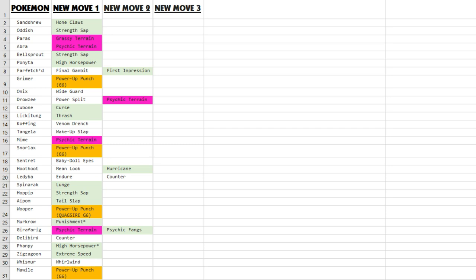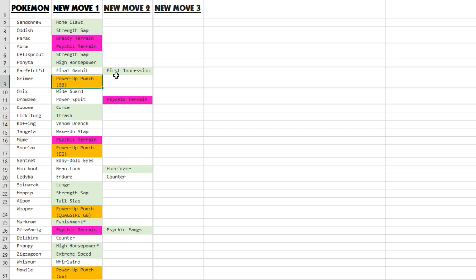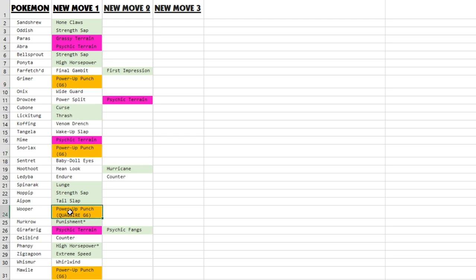So we're going to check out what the options are. In green are the moves that I think could have a competitive usage. In orange are the moves that were available via TM in previous generations, so that's pretty much just Power-Up Punch.